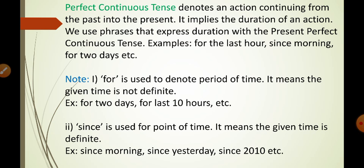We don't know about this — so it is a duration, a period of time. Similarly, for 'last ten hours,' we don't know which ten hours out of 24 — so all of these denote a period of time. Now coming to 'since' — since is used for a point of time. It means the given time is definite. For example: since morning, since yesterday, since 2010, since July, since September, since 25th August, since 15th August 1947 — these are some examples.